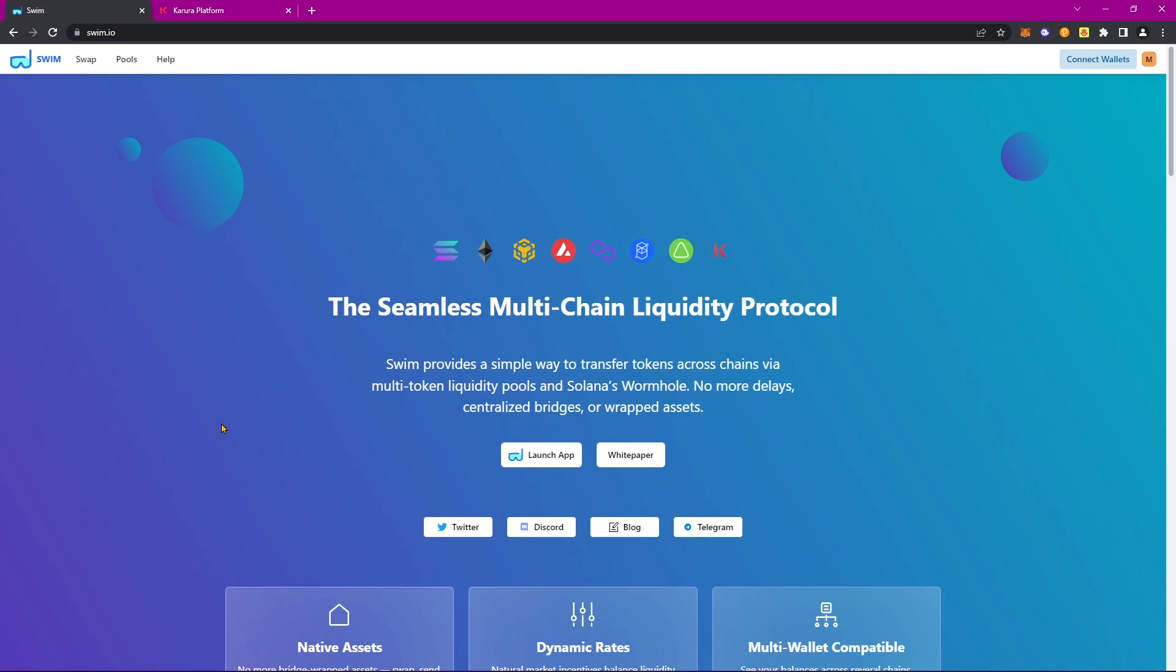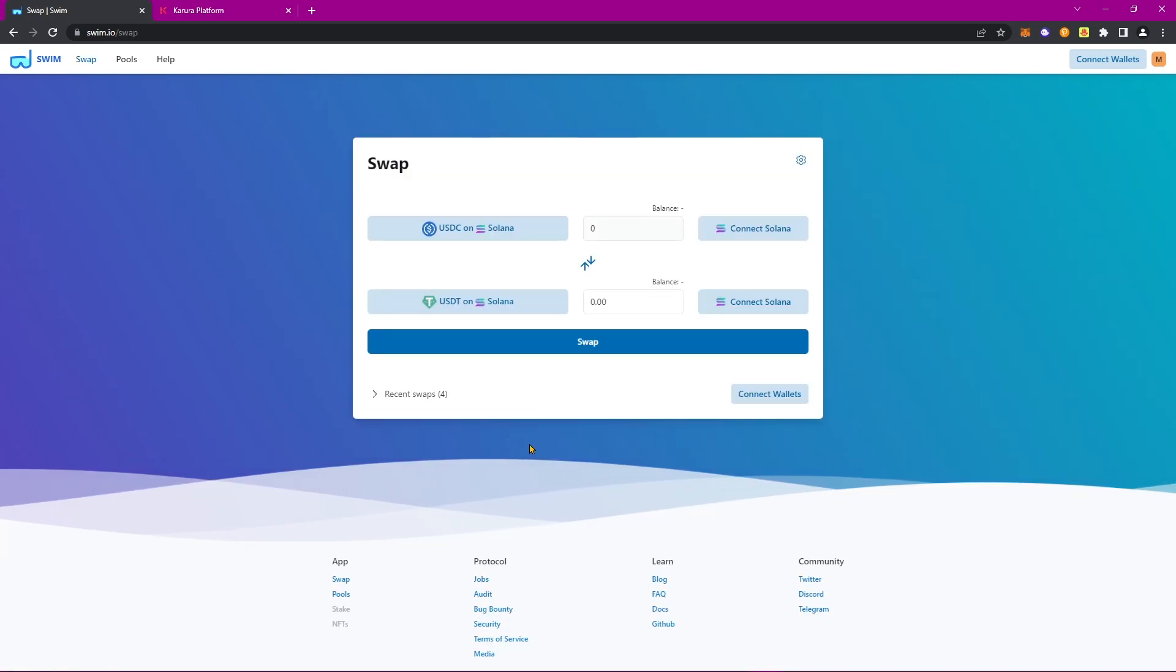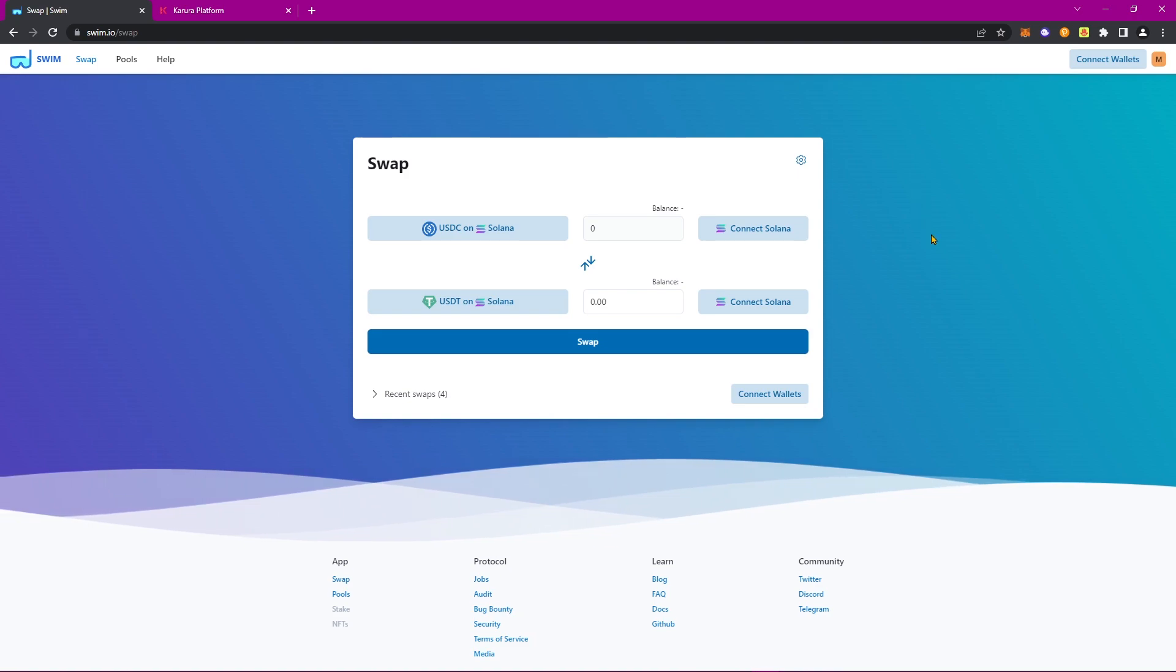Using Swim, I'll be walking you through how to acquire USDT on Karura by bridging over multiple kinds of stablecoins from all sorts of blockchains. Let's go ahead and click on Launch App, and we'll be greeted with the Swim user interface.